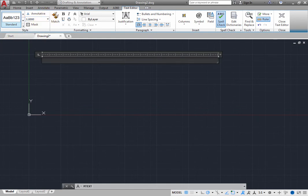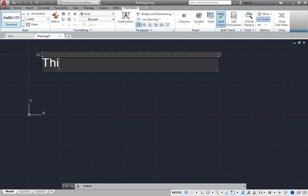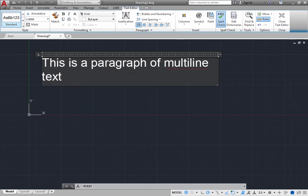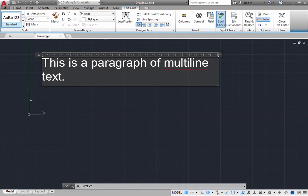This is a paragraph of multi-line text. As you type, the program automatically performs word wrap. In other words, when the text reaches the right margin, you do not have to press Enter. The program automatically wraps the text onto the next line.